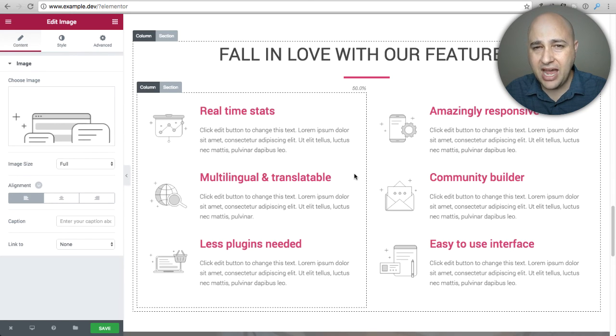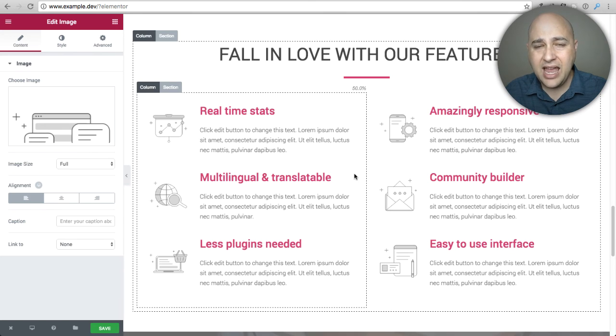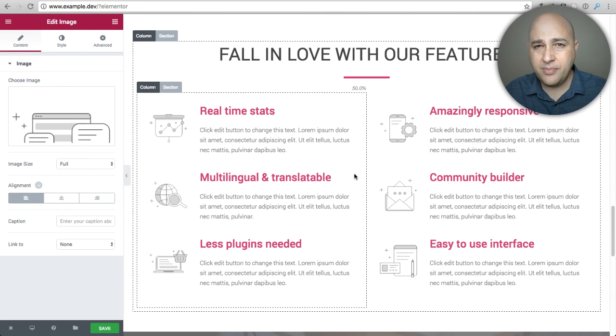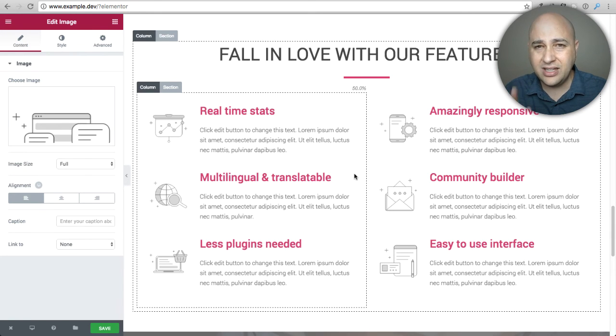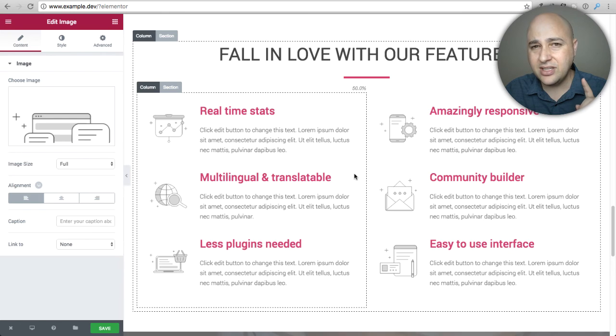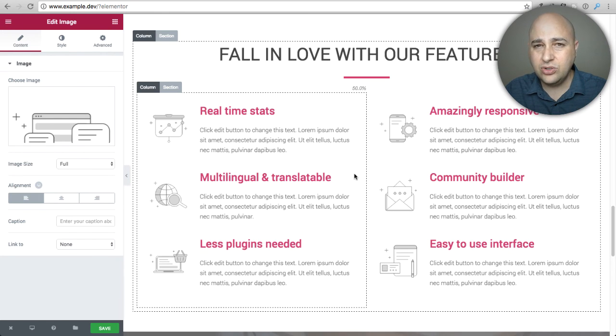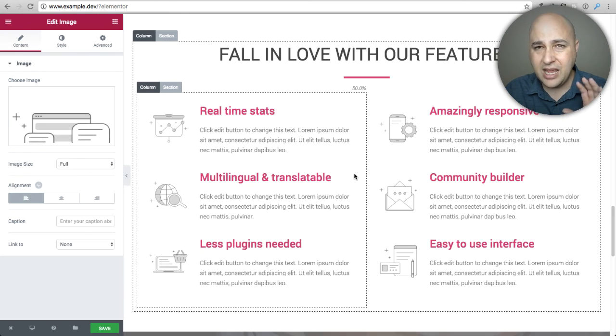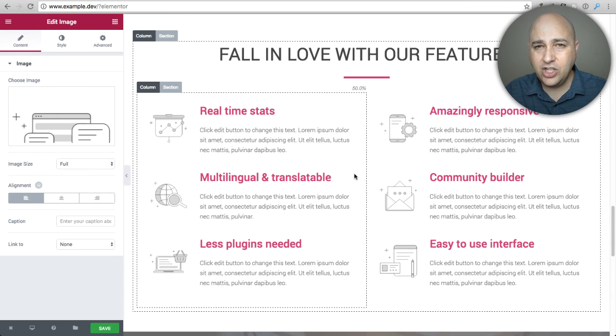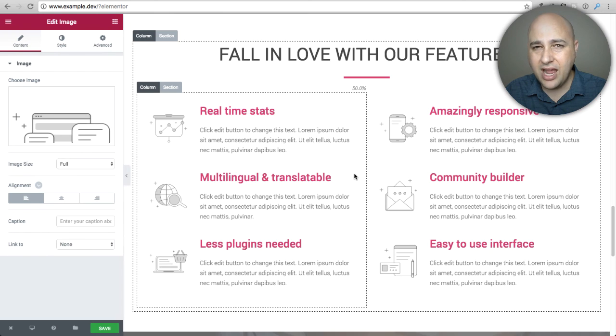If you want any information about Elementor and page builders I have the links down below in the show notes. I have a link to Elementor's website so you can check it out, and I'll have a link to the page on my website that goes over all these. It's like a page builder tracker and you can get the most up-to-date information right there as well.